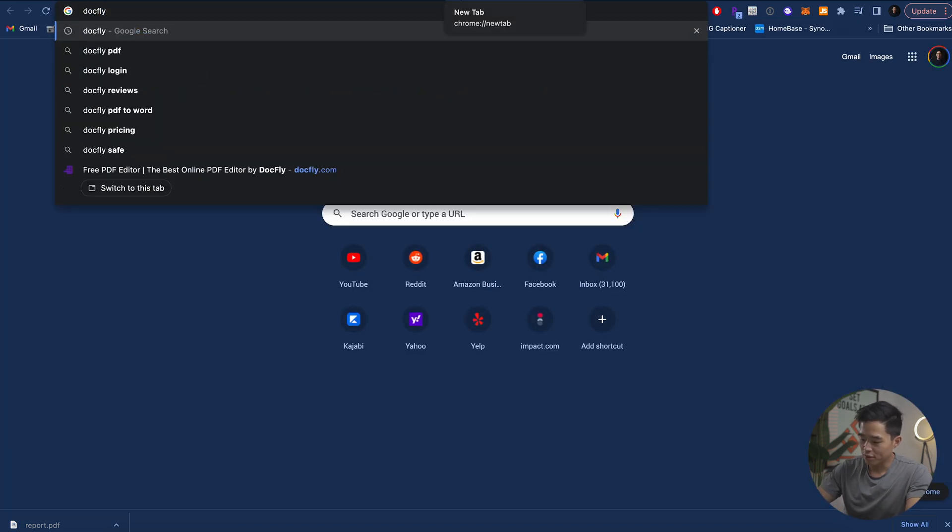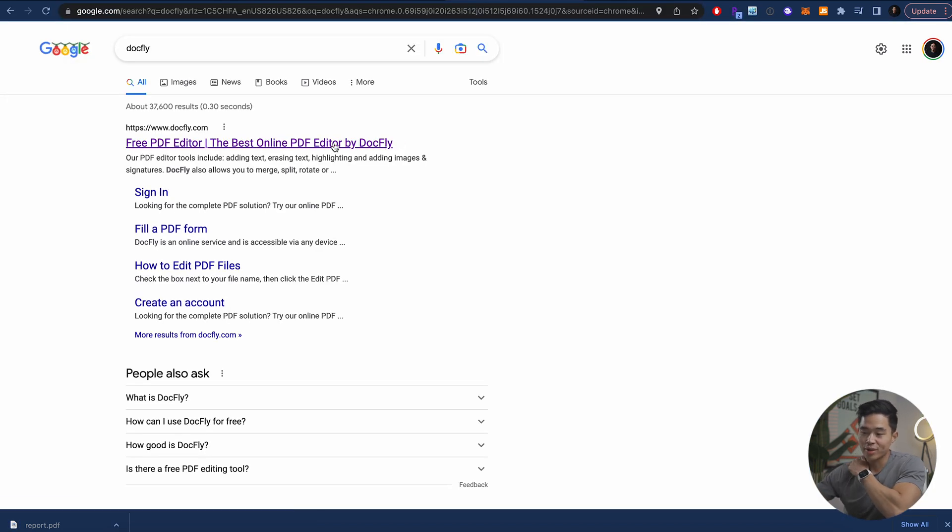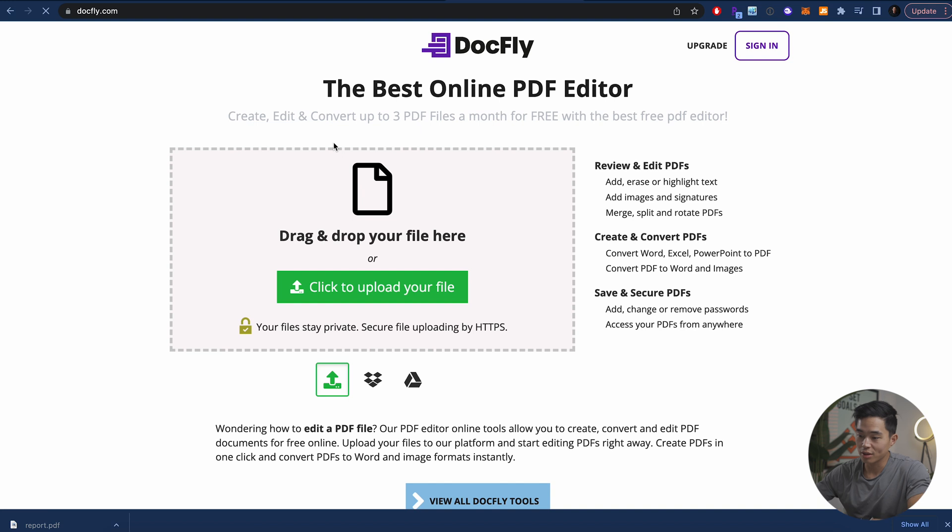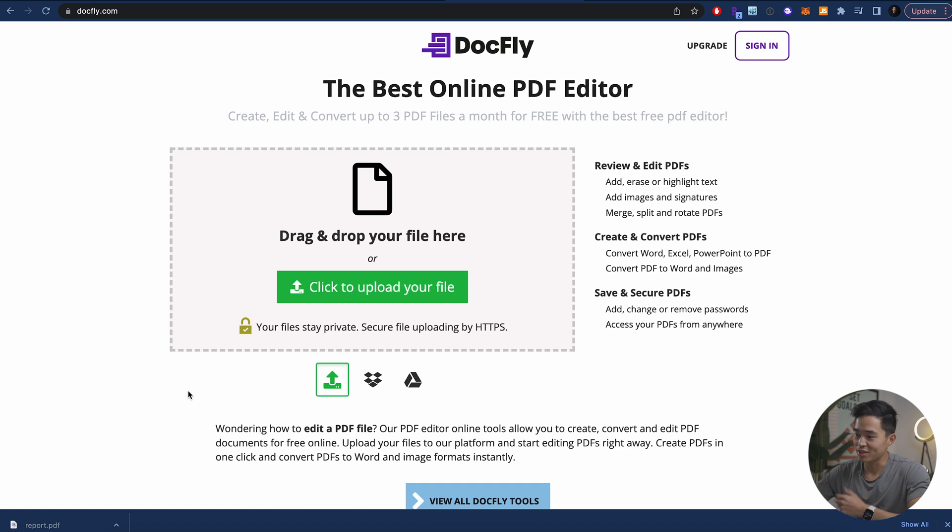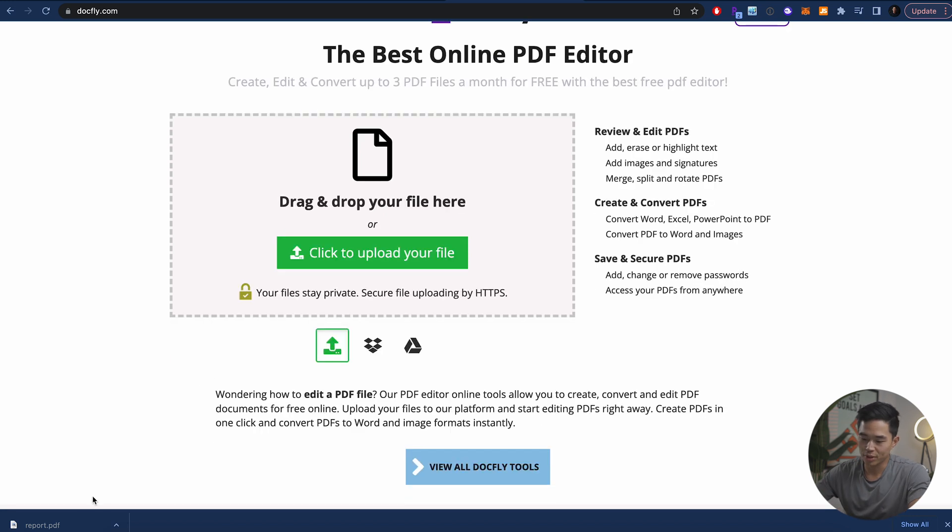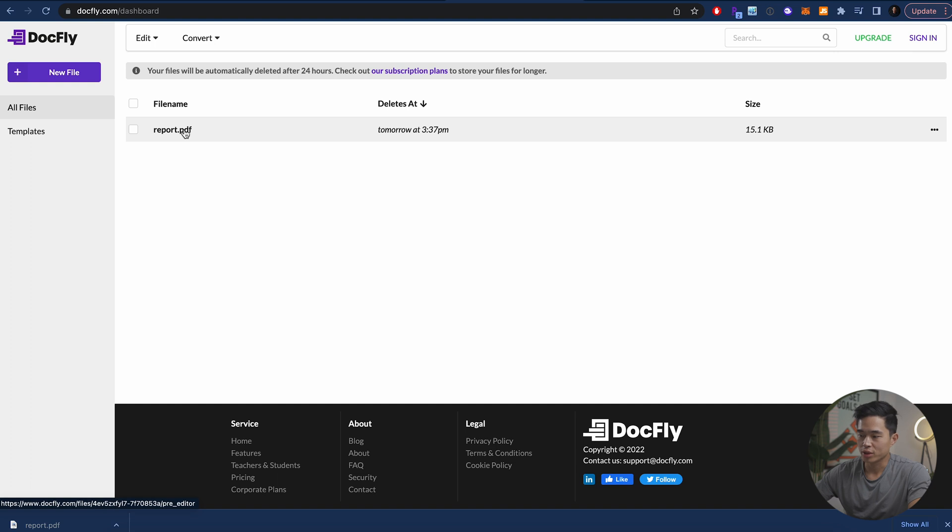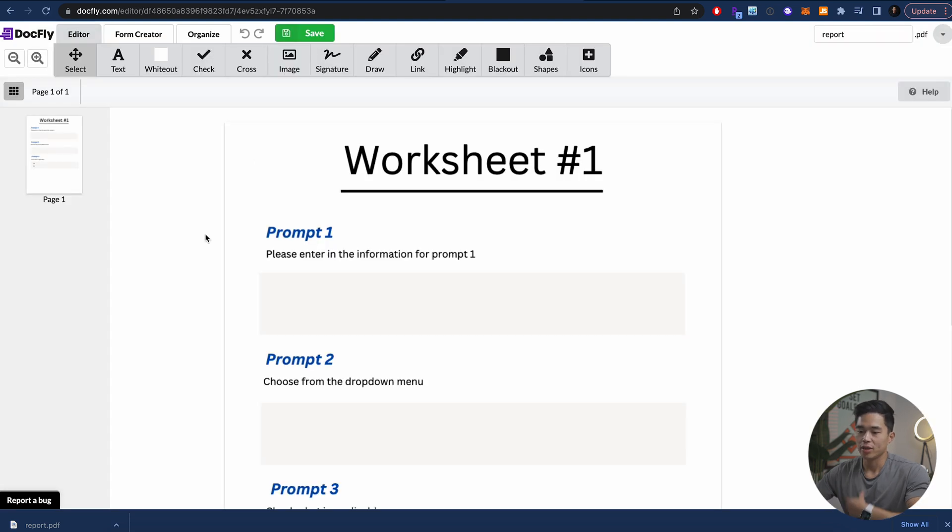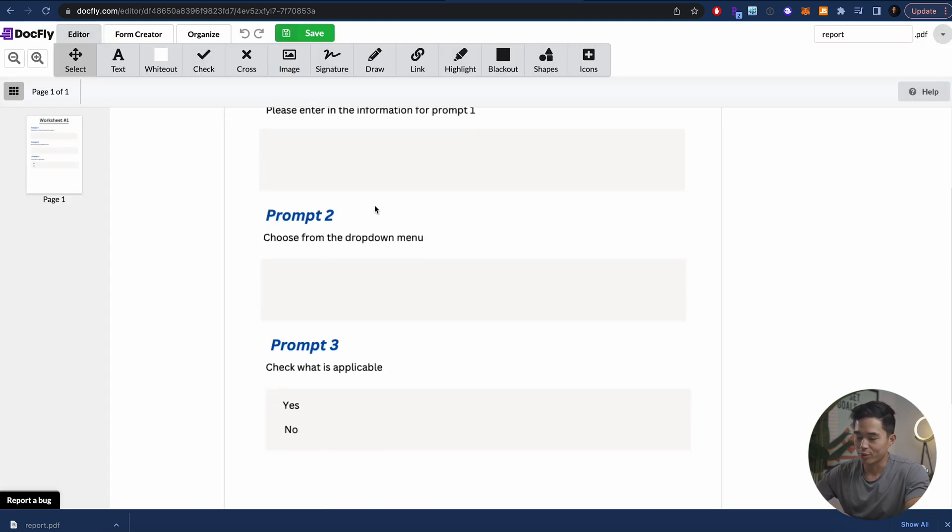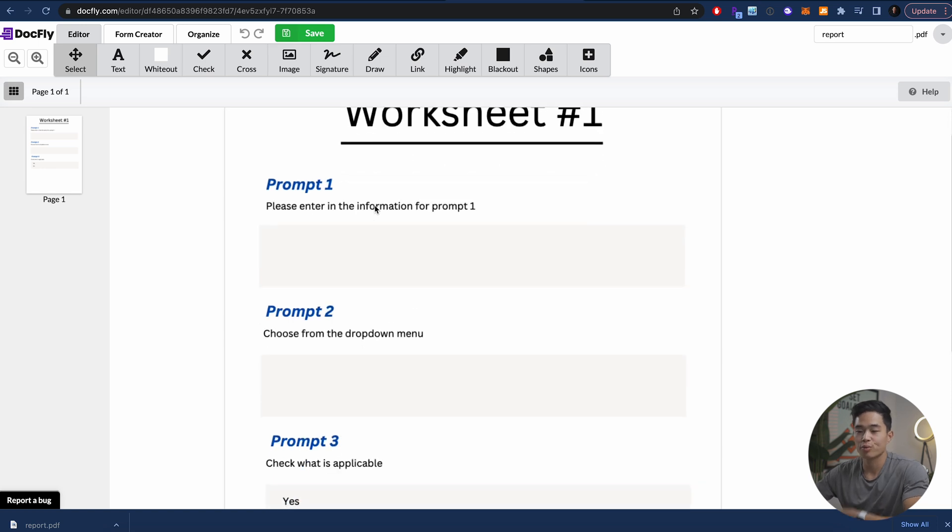After that, I'm going to go to Docfly. This is a really cool platform that I found recently. There's tons of other websites that can do this as well to create the actual fillable part. But this one I found is just really easy to use. So I'm going to drag in that PDF that I just created here. And what we're going to do is double click that. And it's going to show our PDF that we just created.